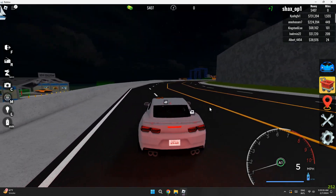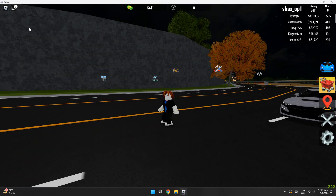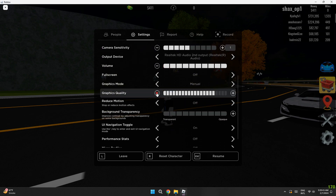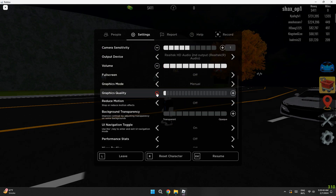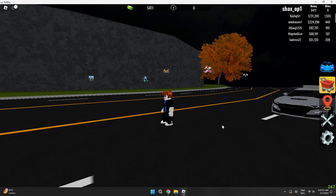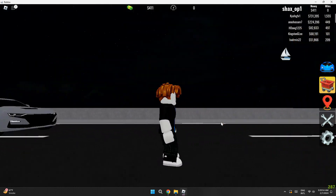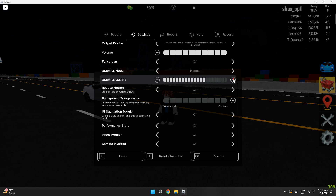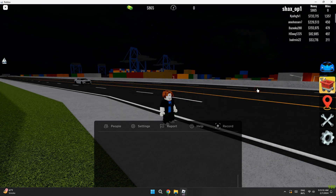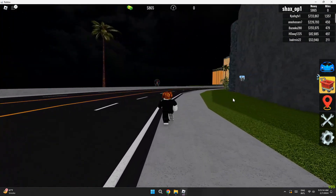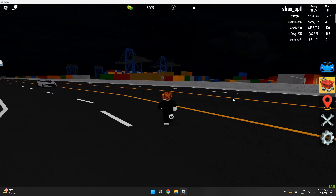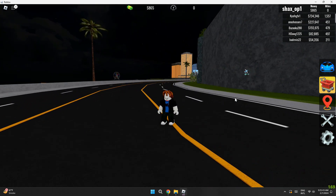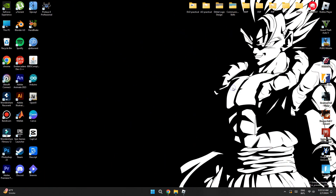Inside any Roblox game, click Settings and go to the Graphics Quality option. Turning it all the way down to zero will give you significantly more FPS, though it will reduce visual quality. Turning it all the way up looks nicer but costs performance — choose based on how much you care about visuals.